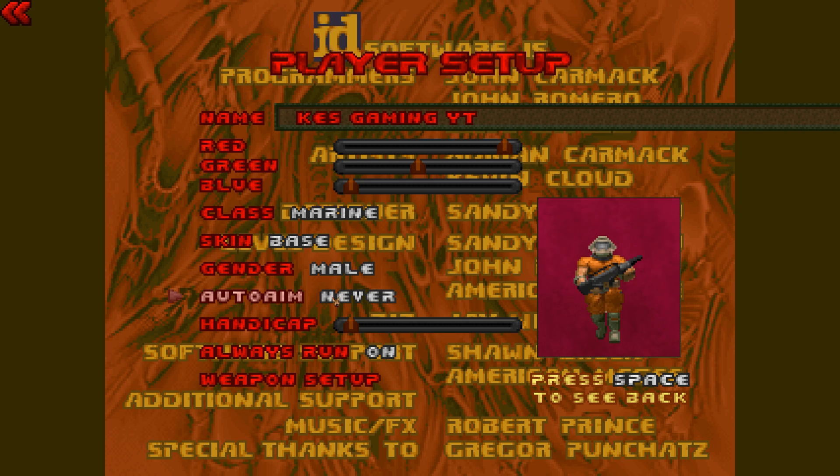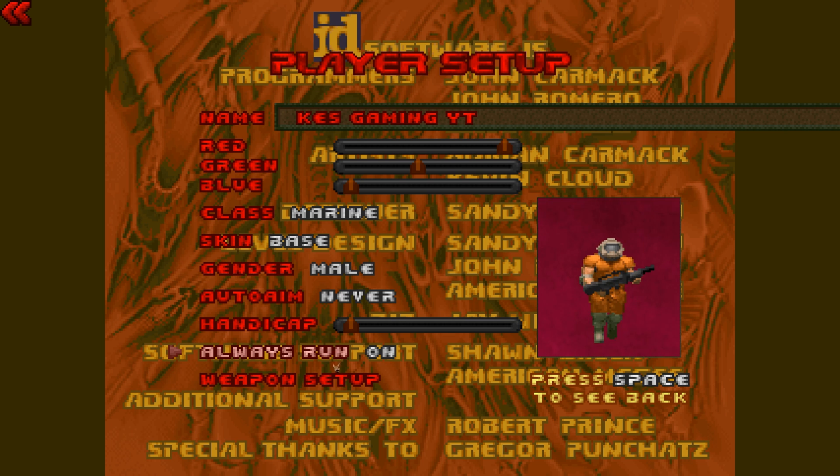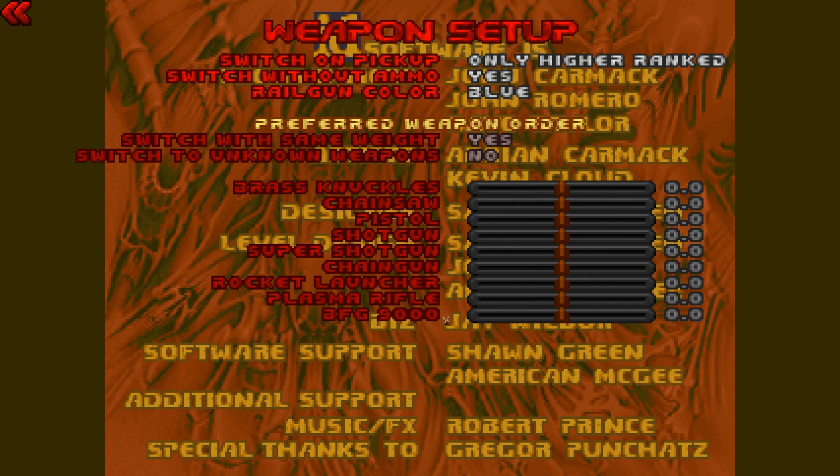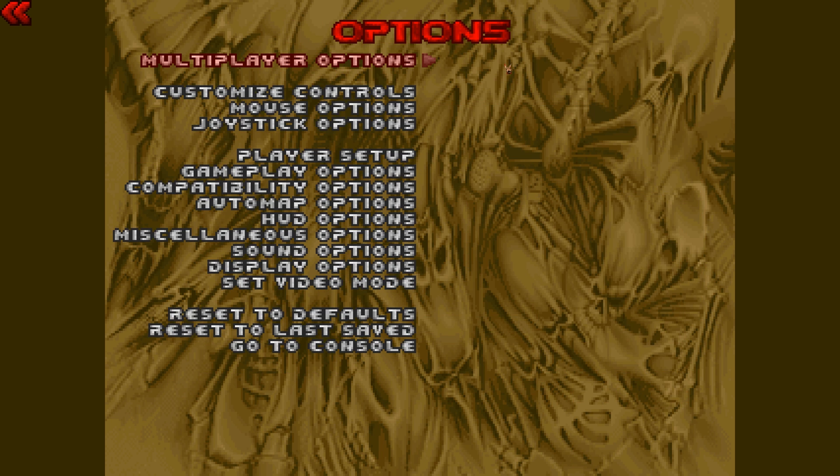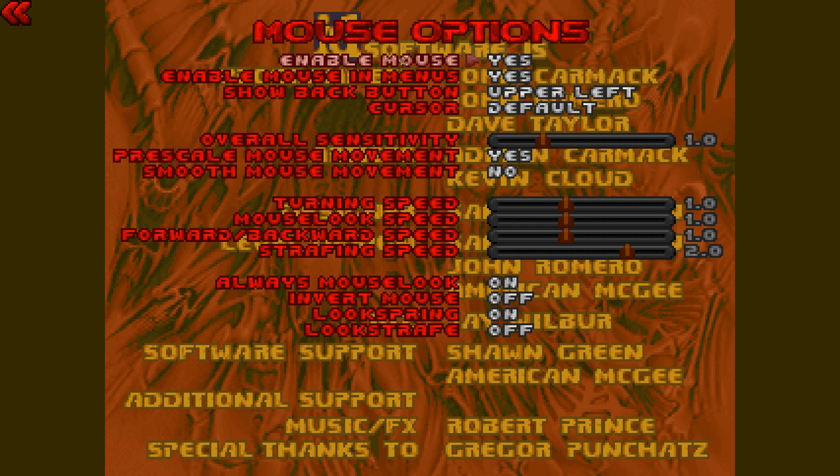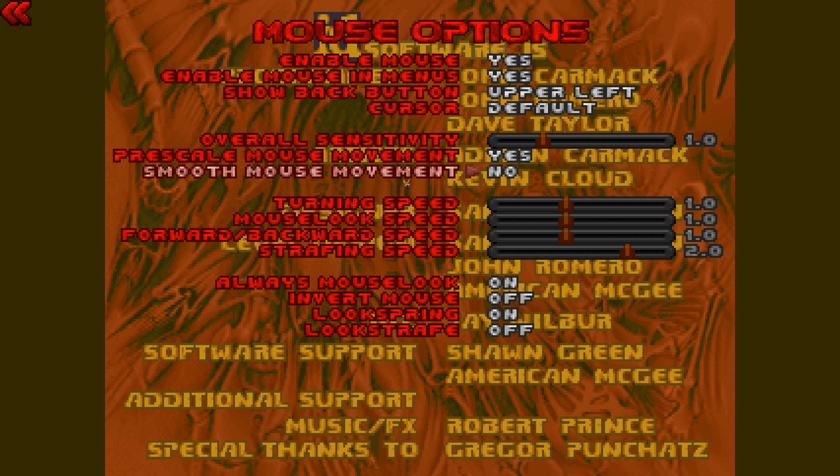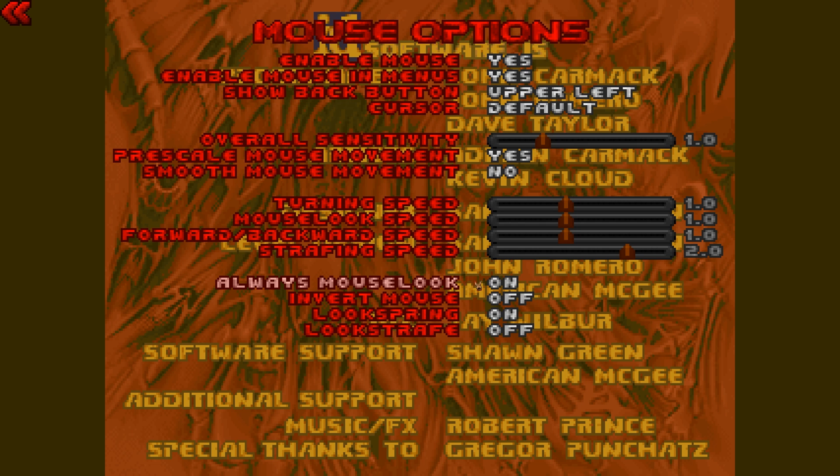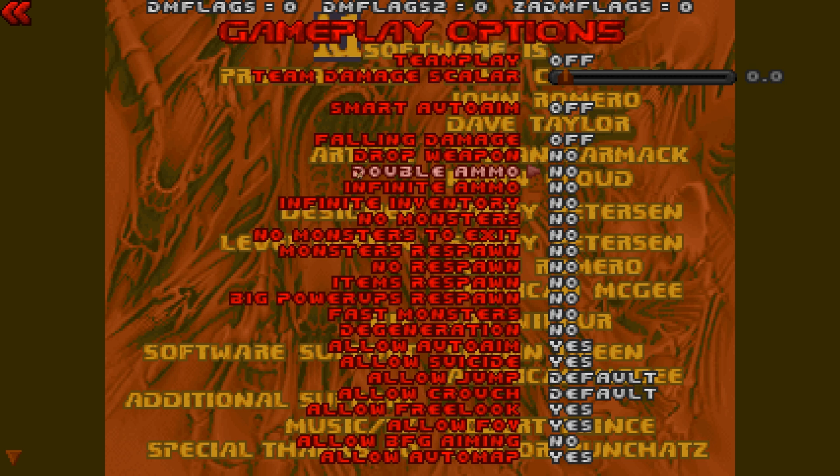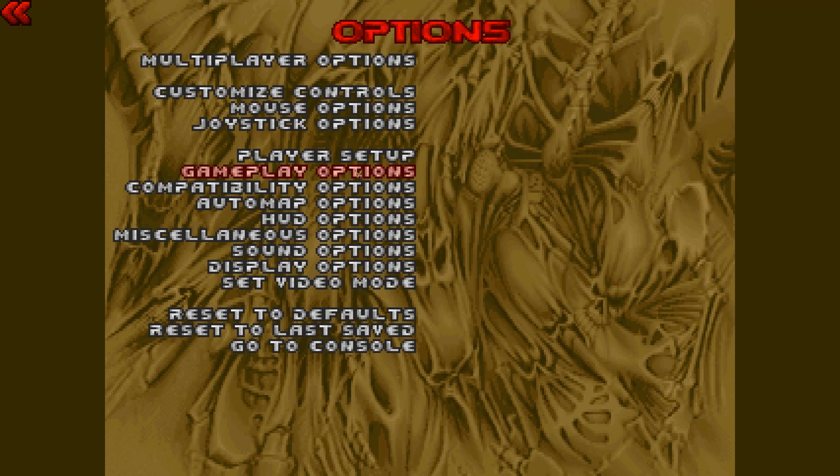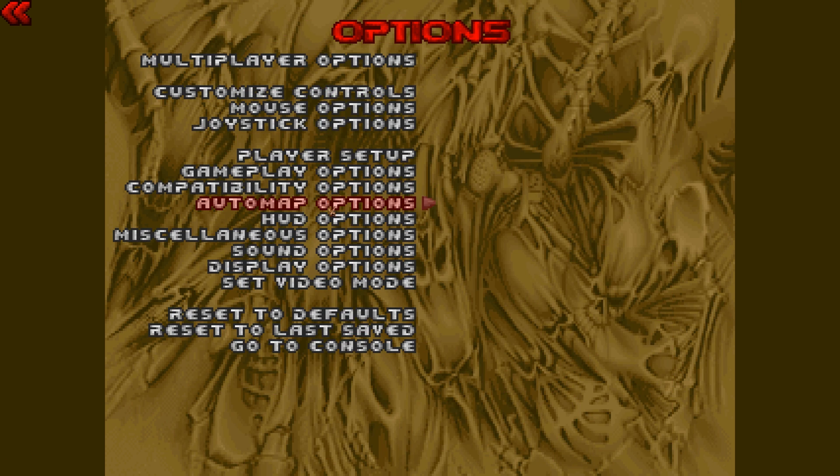So for auto-aim we're going to set that to never. Always run is going to be on. Weapons setup, we're going to make it so it never switches to new weapons when we pick them up because that's very annoying. So then we are going to go to mouse options. Let's check this. I want to make sure everything is correct. This is all fine. Everything is good in mouse options. I'm not even going to mess with any of this. Gameplay options, everything's fine here. Compatibility options, don't need to mess with.